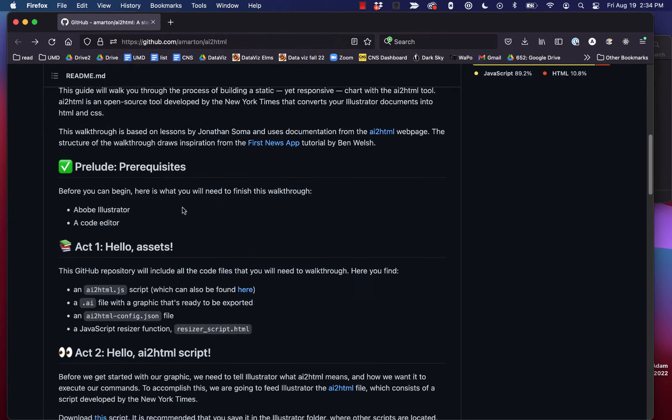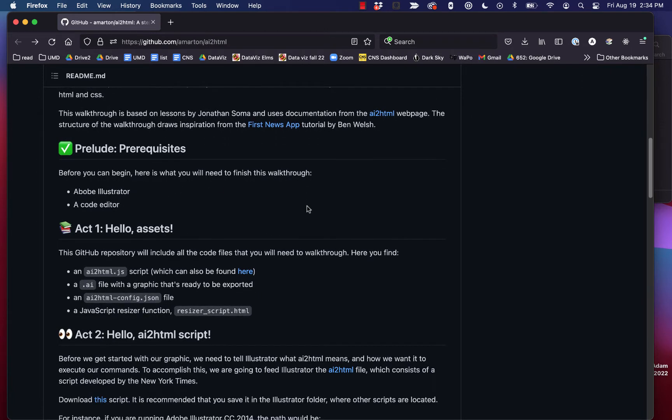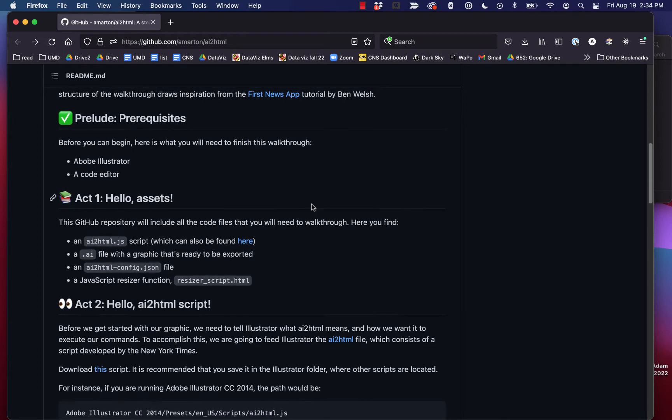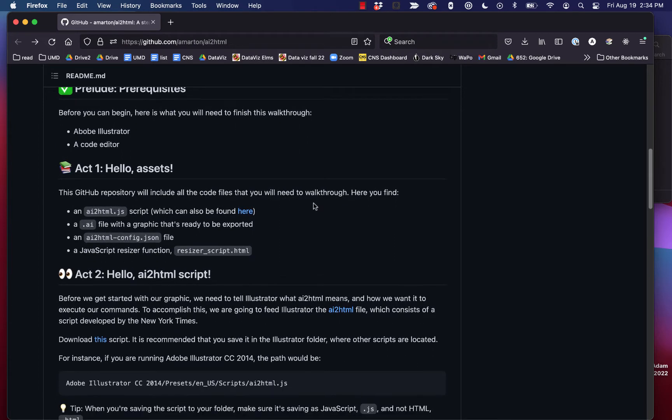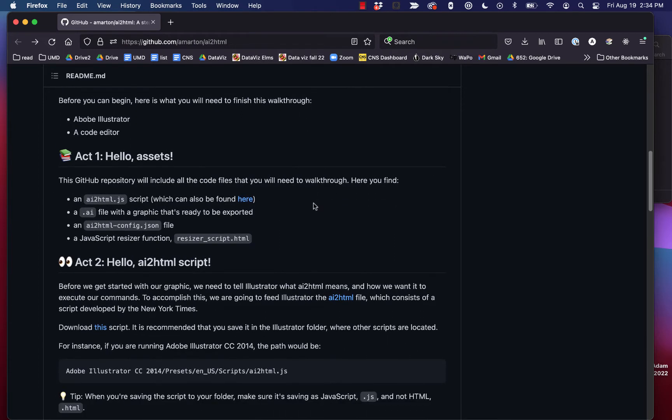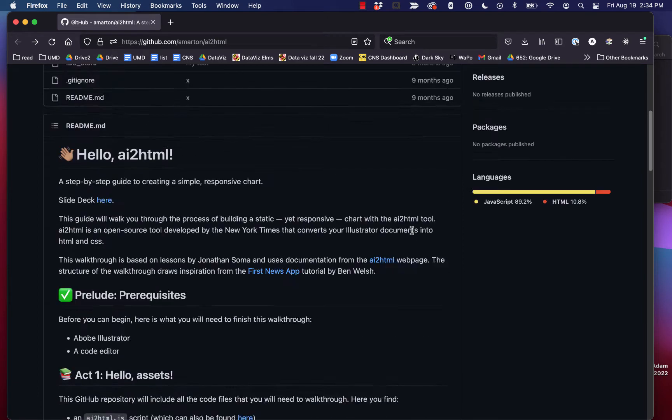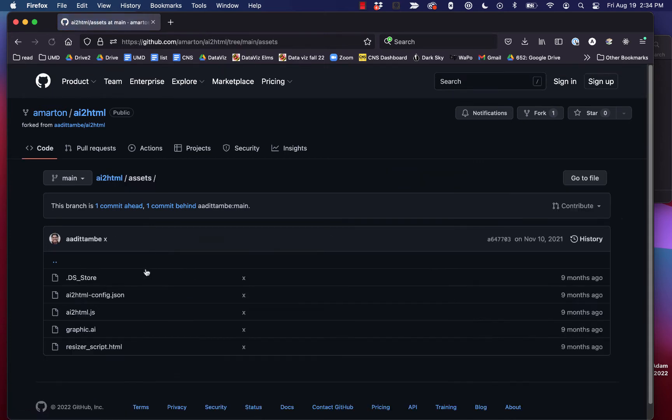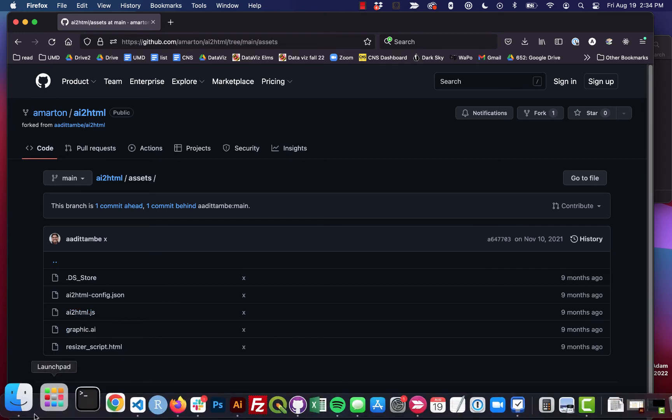The only thing you'll really need to do this is Adobe Illustrator and a code editor. We're going to be dealing with a number of files, which we can just walk through step by step. The very first thing you need to do to get this up and running is you have to download the AI2HTML JavaScript file and install it in Illustrator, which really just means pasting it into the scripts file in Illustrator. I'll show you how that's done. Our assets folder here in the repo has everything that you'll need, and it even has this AI2HTML.js file.